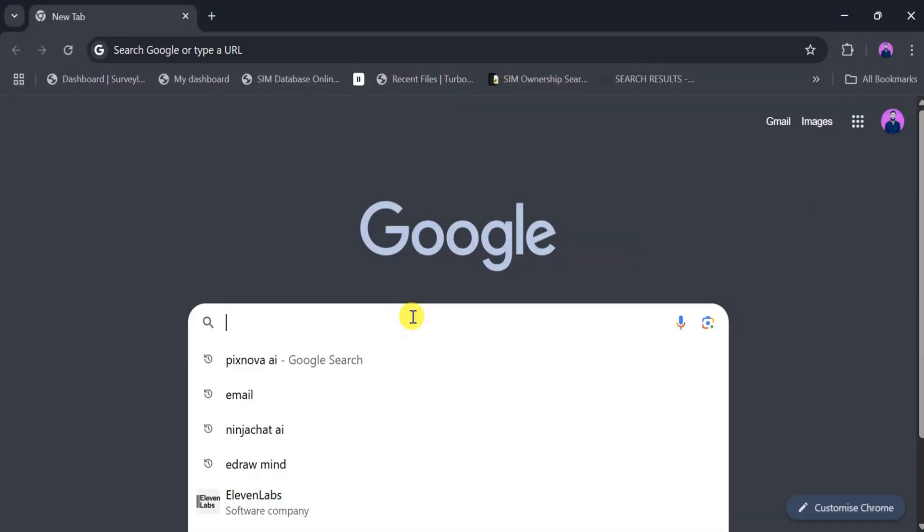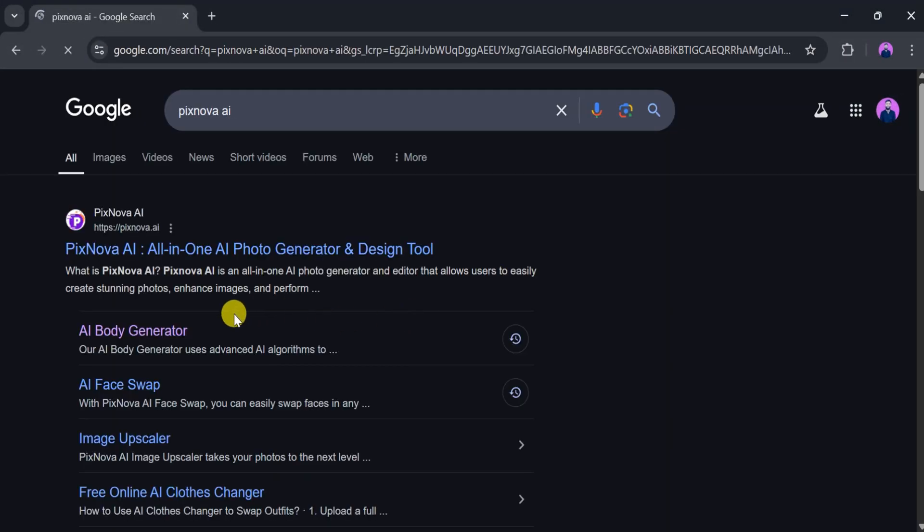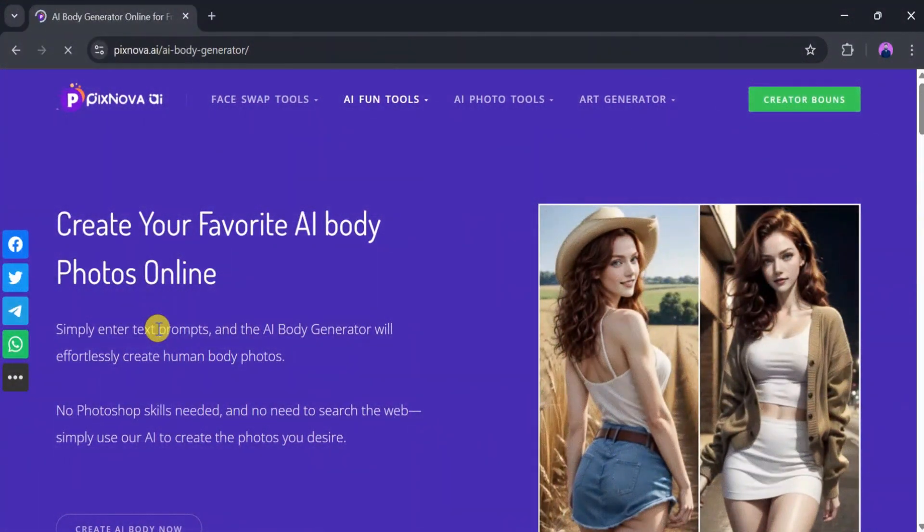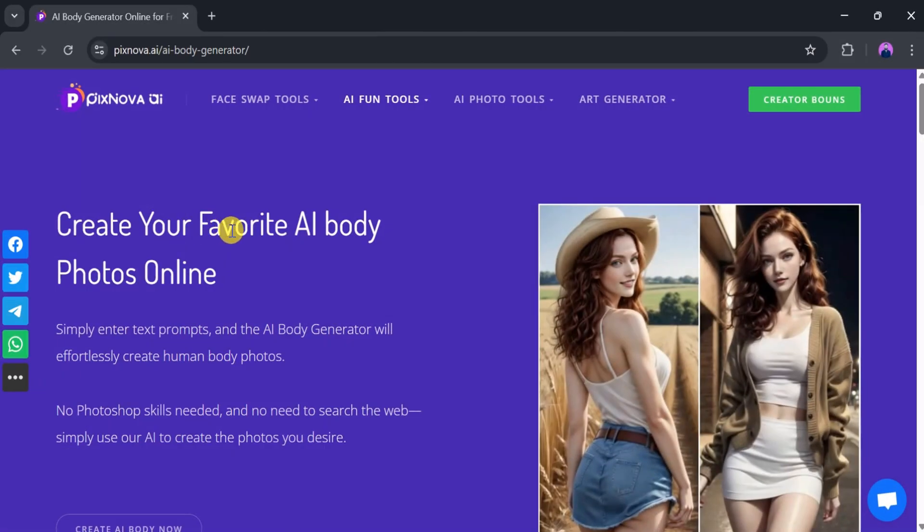Let's go to Google and search for Pixnova AI, then click on the AI Body Generator. This will bring you to the homepage of Pixnova AI's Body Generator, a powerful tool for creating your favorite AI-generated body photos online.